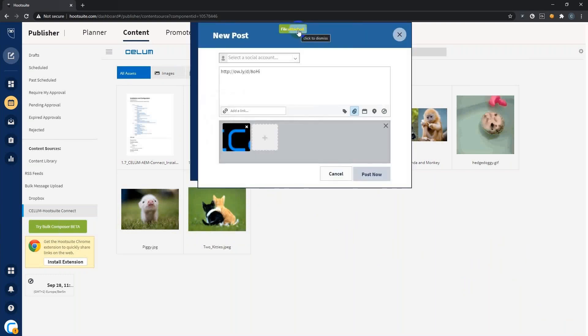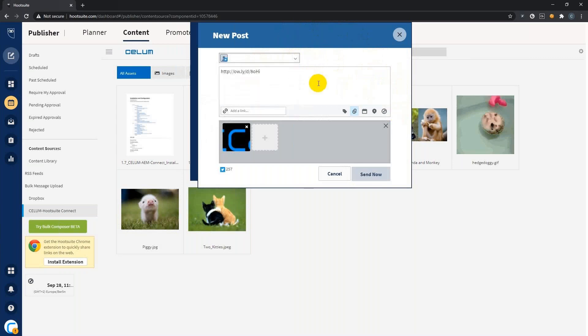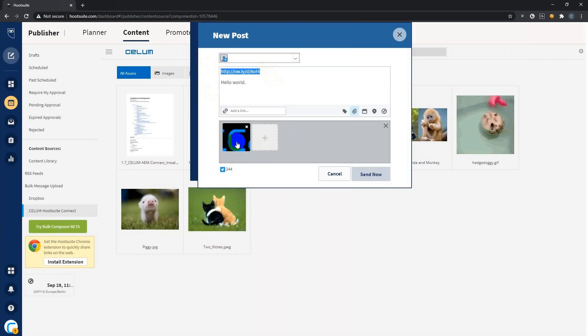Once files are attached, the composer opens automatically for you. Here you can select the social media channel you want to post to. In this case, I want to post to Twitter, and you can also add a text message to your posts. The document itself was converted to an only link and the image was attached by itself. So let's post it. You get the confirmation that it was posted.